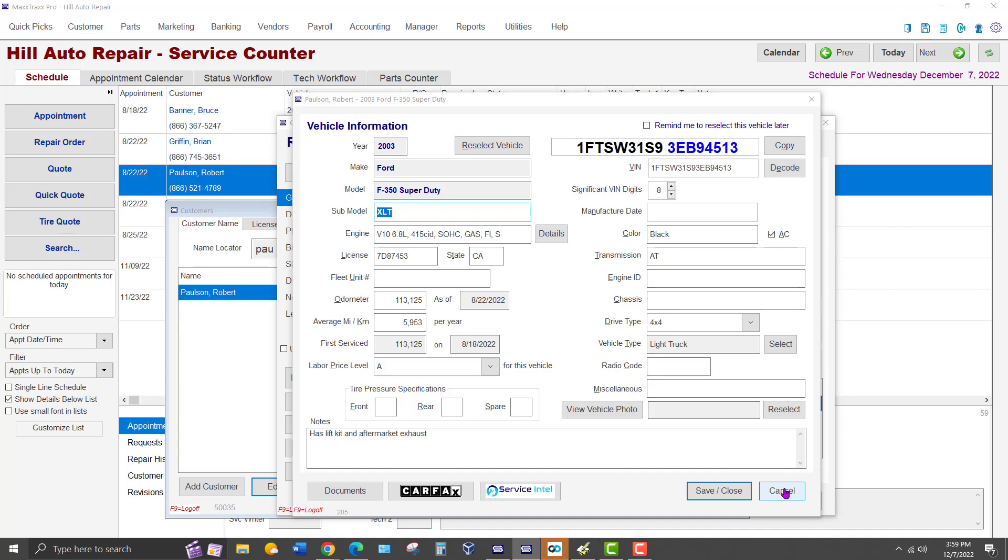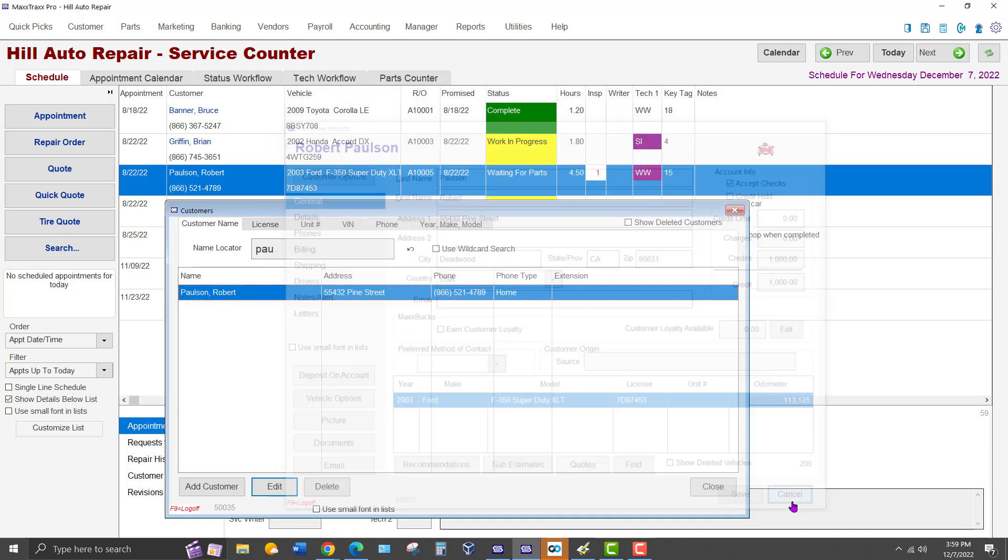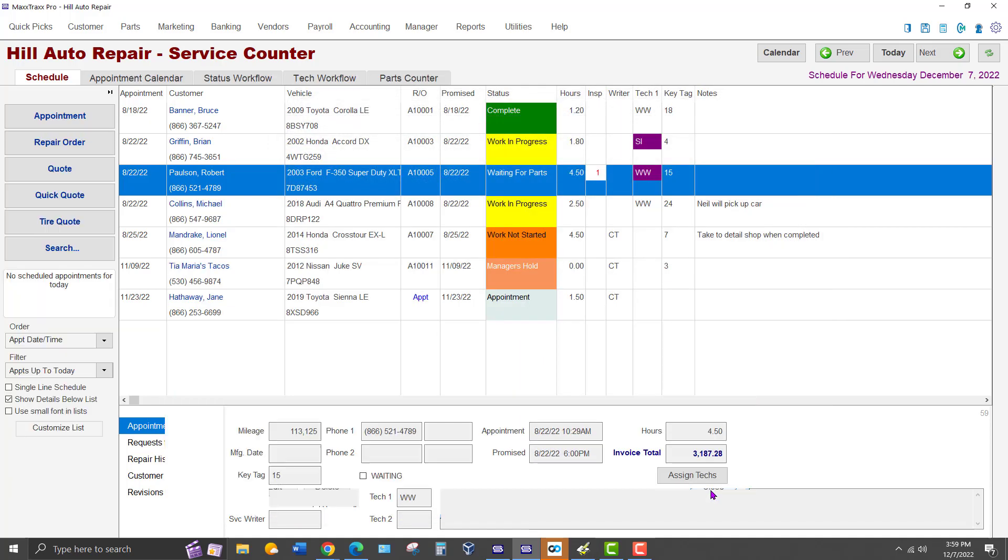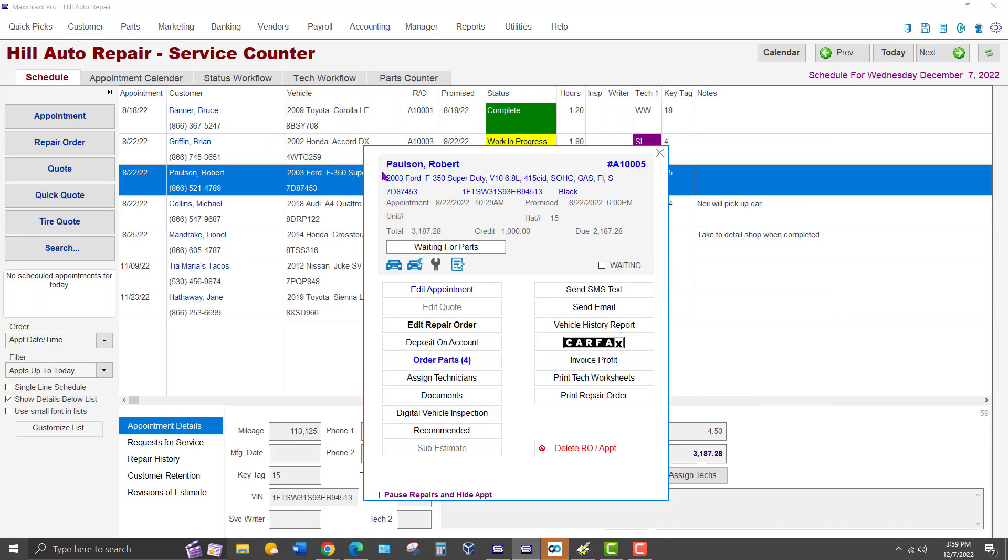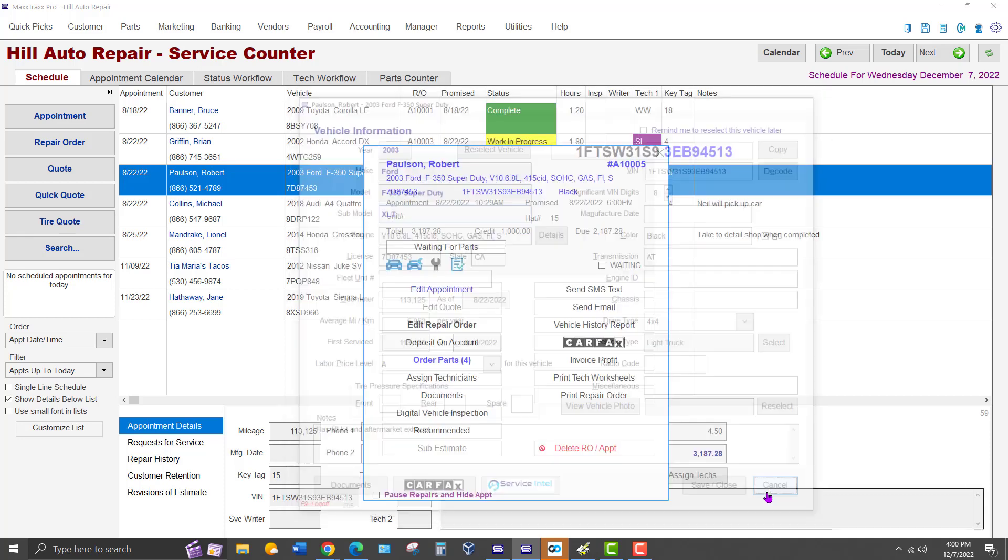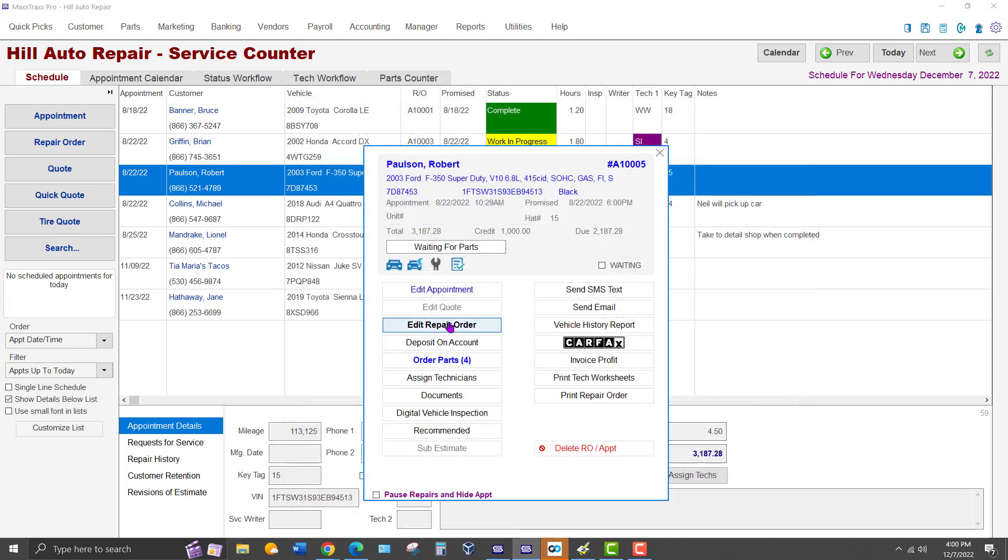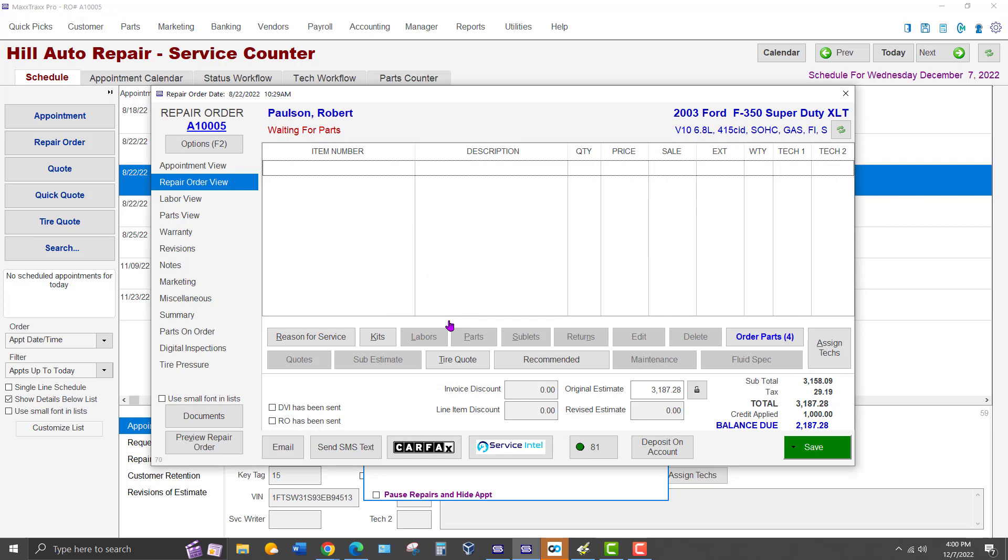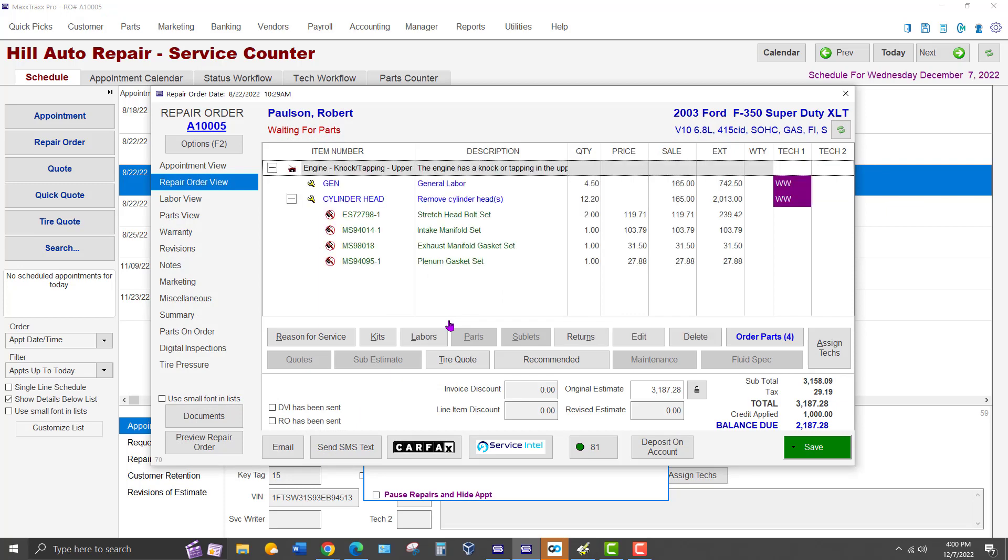From the Service Counter screen, you can right click on the highlighted Repair Order line, which opens the editing tile. The vehicle information will be a link in blue near the top of the tile. Click on the Vehicle Information link to open the Vehicle Master Record. You can fully open the Repair Order as well and click on the Vehicle link there.